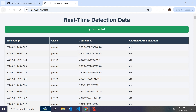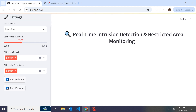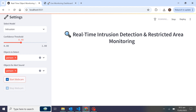Now I'll show you live detections. I'll start the webcam in the restricted area monitoring system. I have selected person for the alert, so when I'm detected in the restricted area it will play an alert sound. Now starting the webcam.